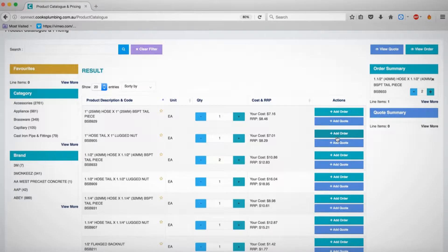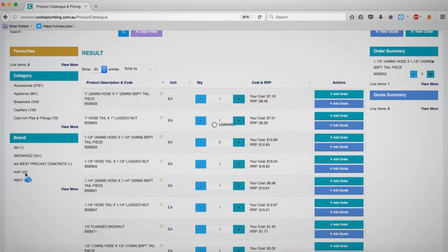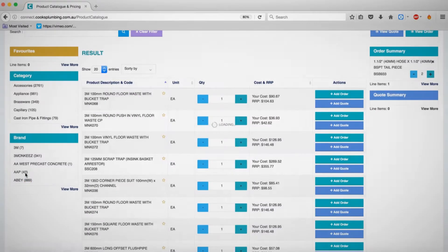You will see an order summary appear on the right panel. You can also search for products by brand using the left-hand panel.